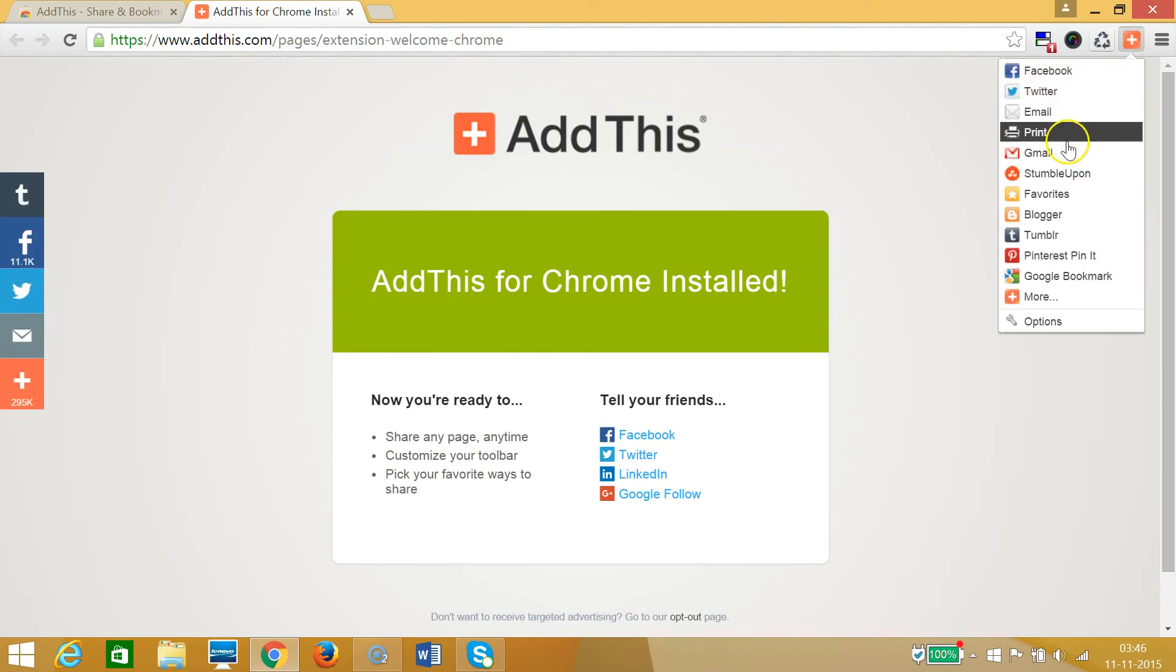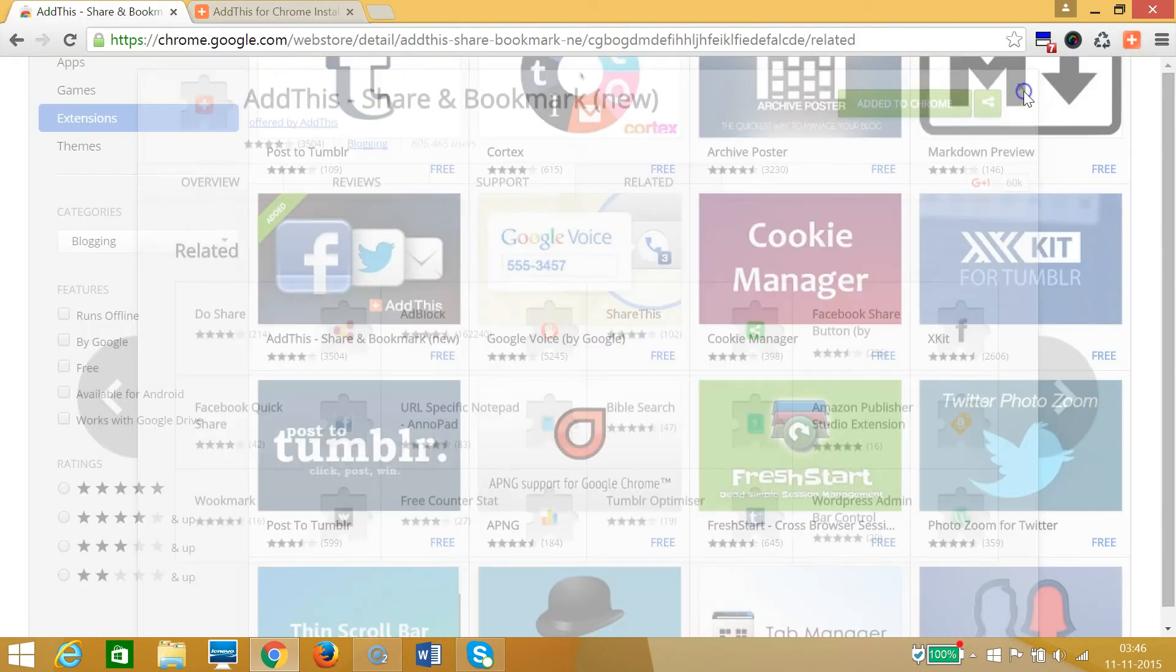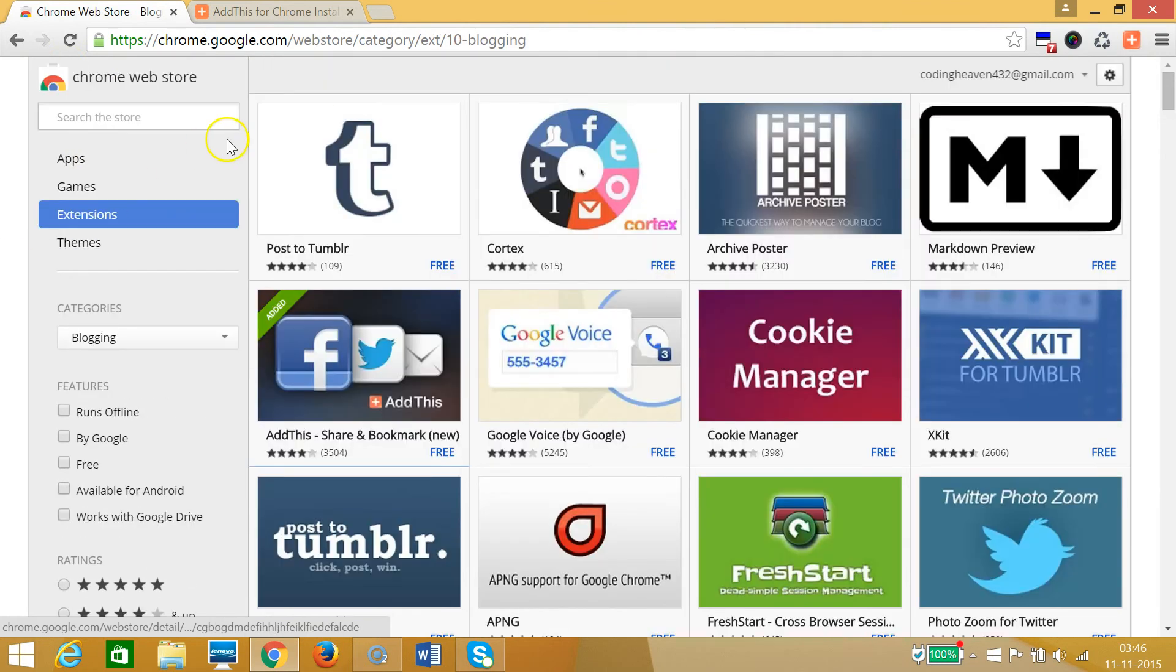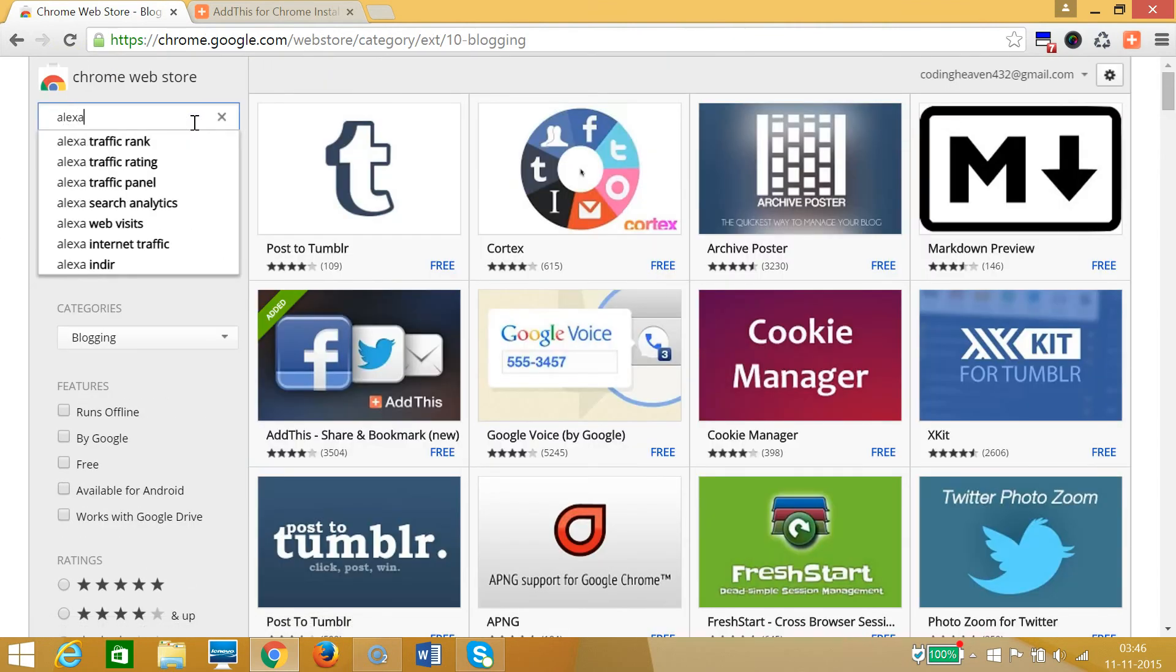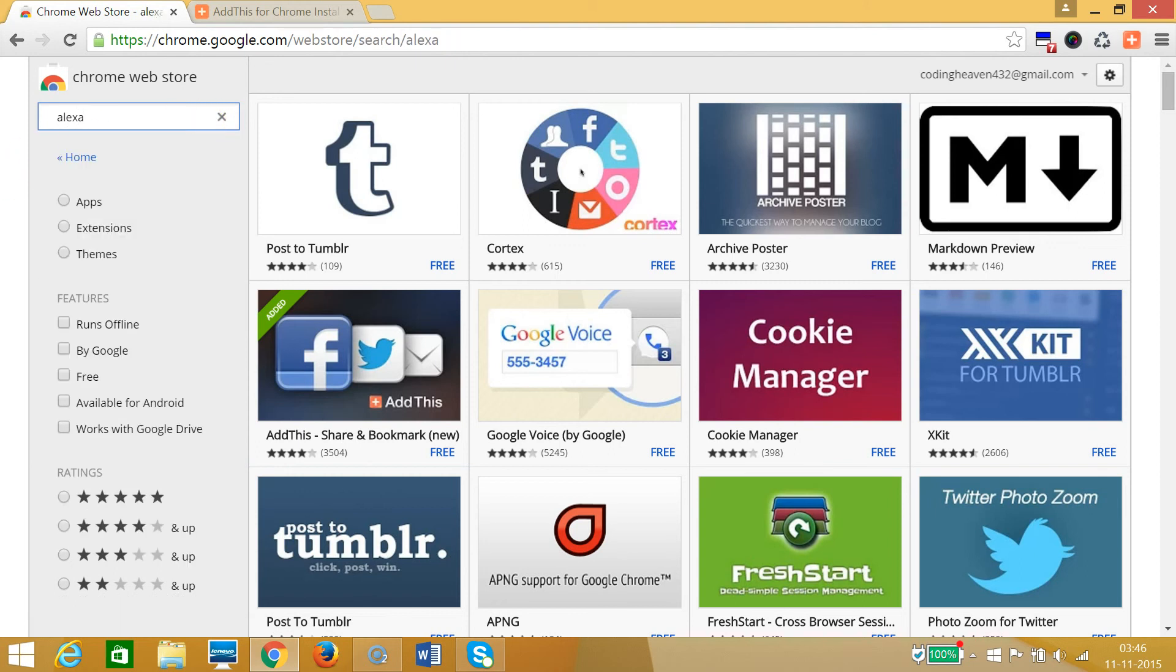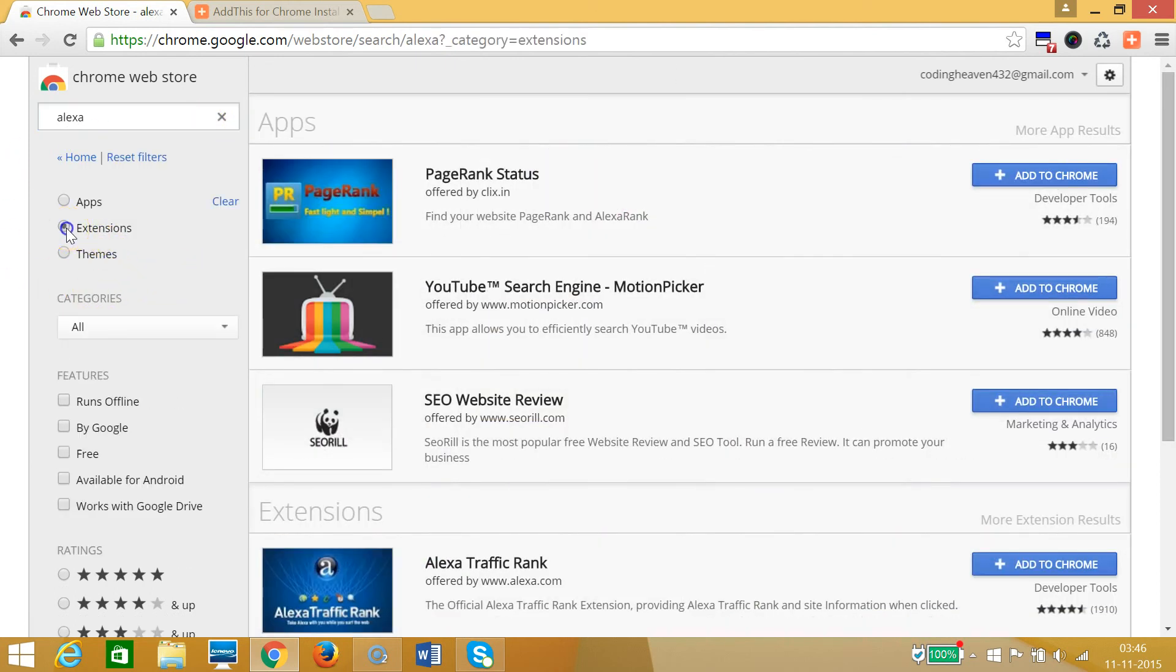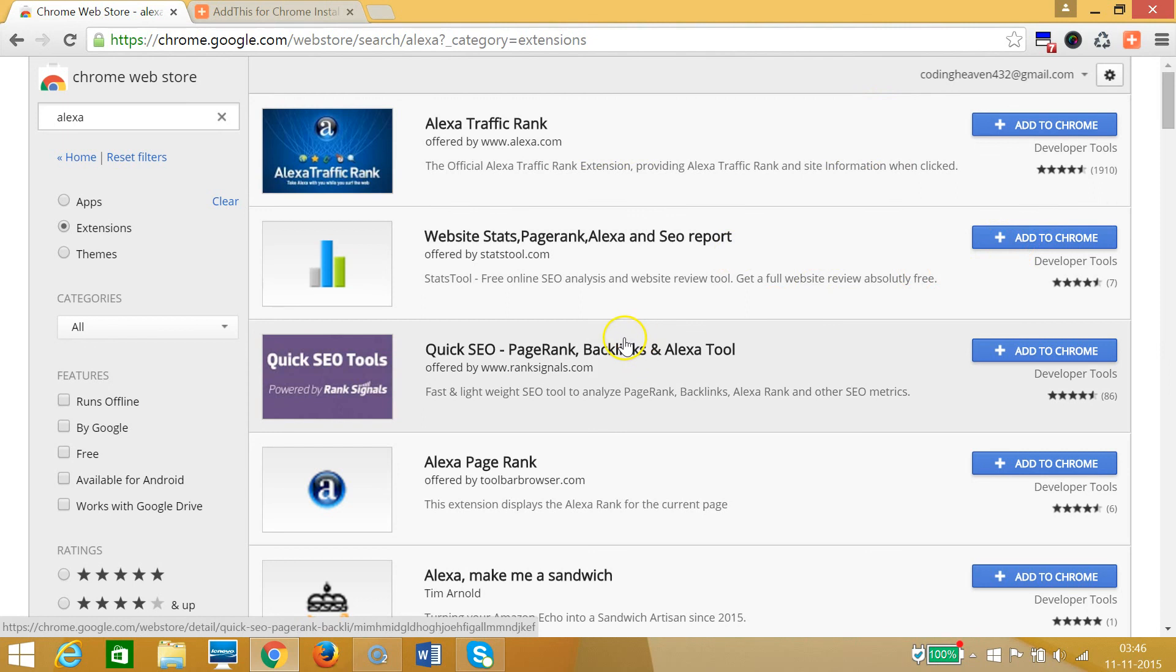I can click over here and it's now added to my Google Chrome. So guys, in this way you can check so many extensions over here and you can also search it out. Suppose if I want Alexa related, then I can check it out, click on Extensions as you can see, and you can click on Add to Chrome in order to install the extension.